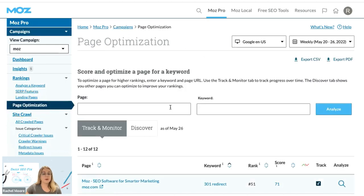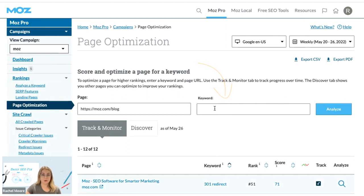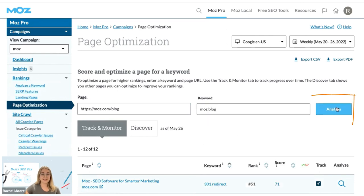Here you can enter any page on your website, so I'm going to enter the Moz blog. Then you can add a keyword associated with that page, so I'm going to choose Moz blog. Then click analyze.